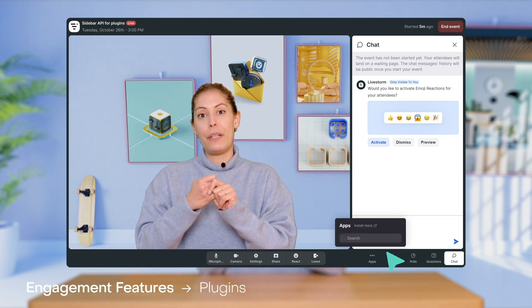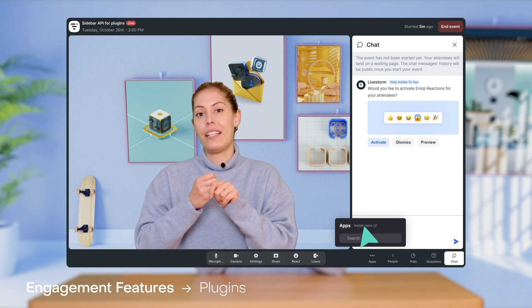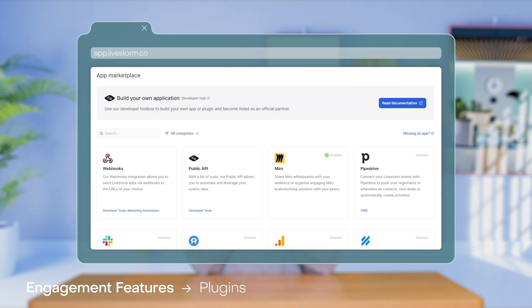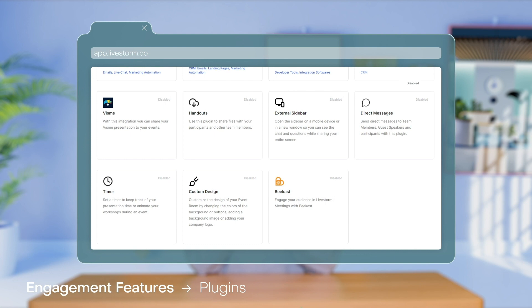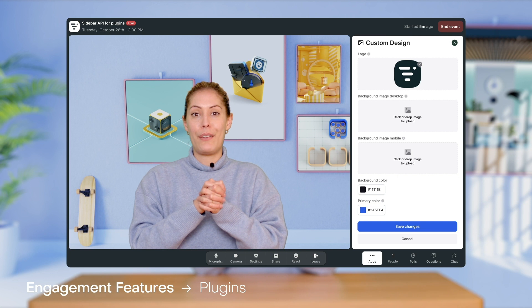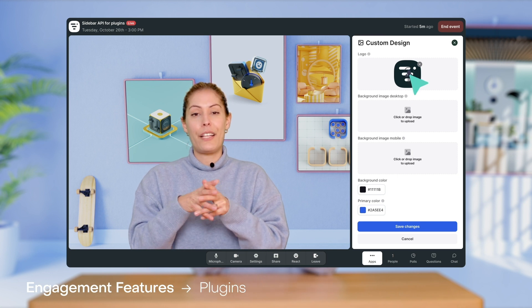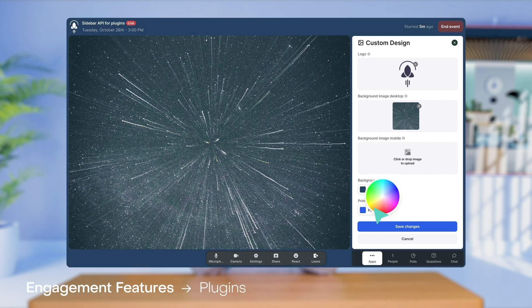When you download a plugin, it will appear in the event room under apps. To browse new ones, you can click install more, which is a shortcut to your apps marketplace in your Livestorm workspace. For the purpose of this video, I'll stick to a couple of relevant ones like the custom design plugin, which allows you to customize the event room so you can add your own branding — like your logo, background image for both desktop and mobile, your background color, and your primary color, which is the color of your buttons, links, and tags.